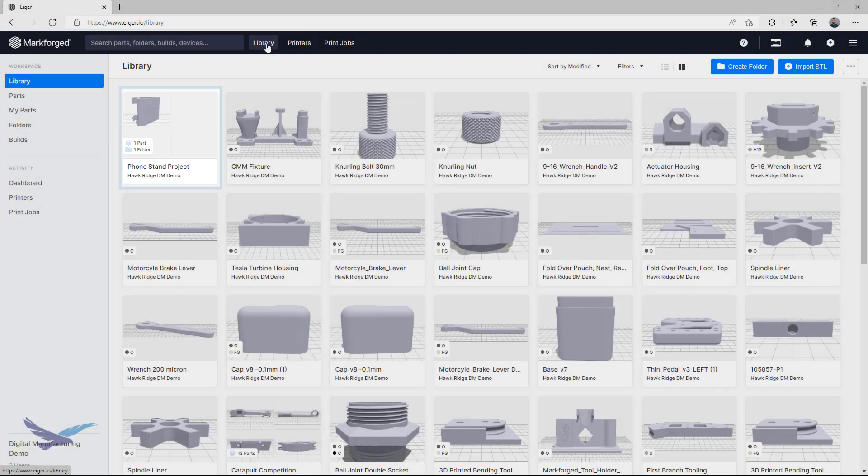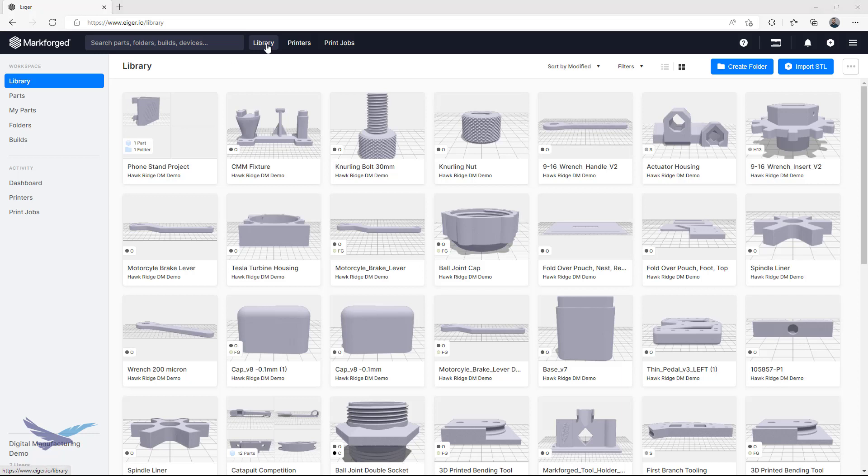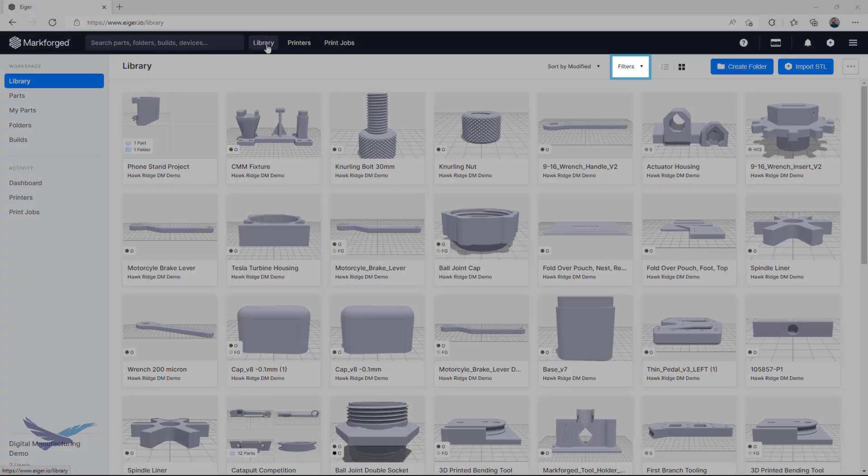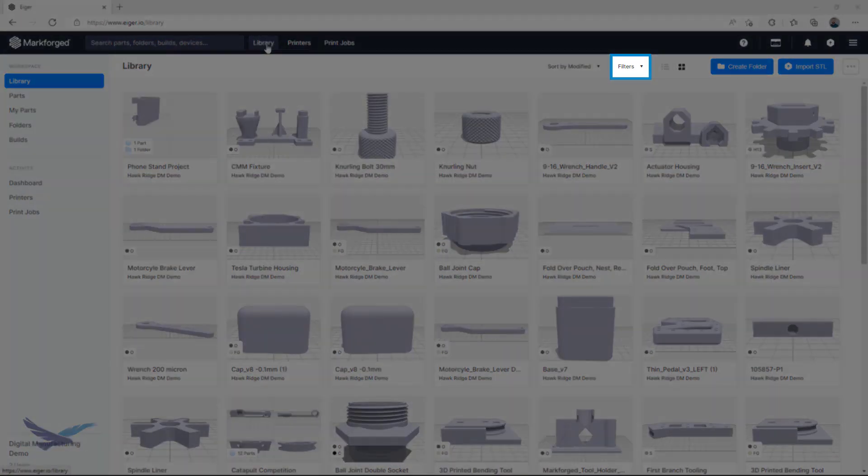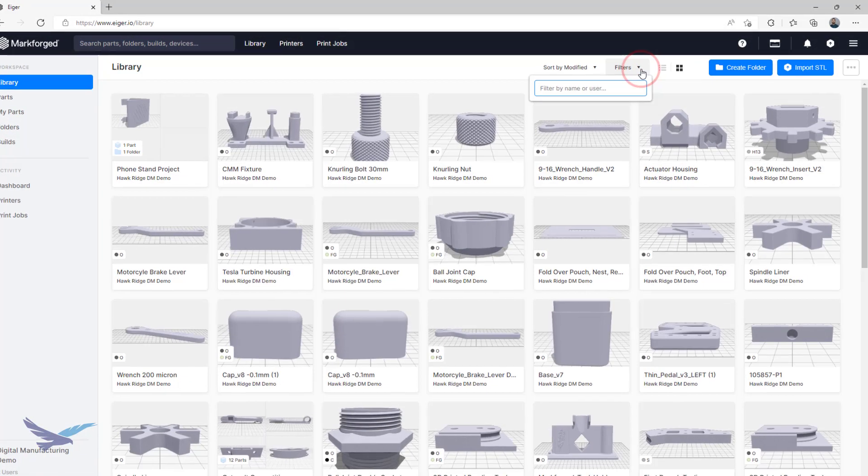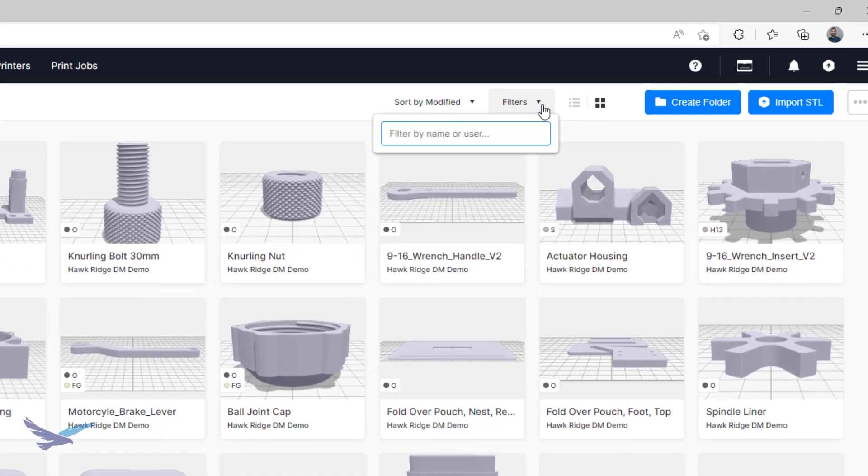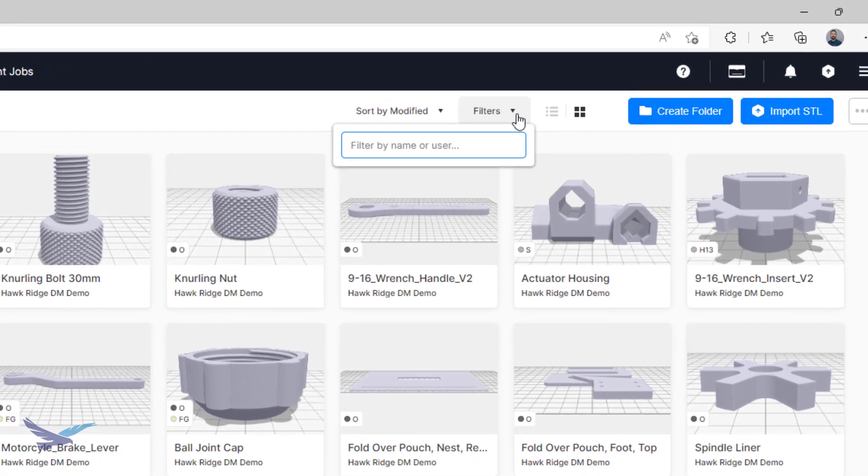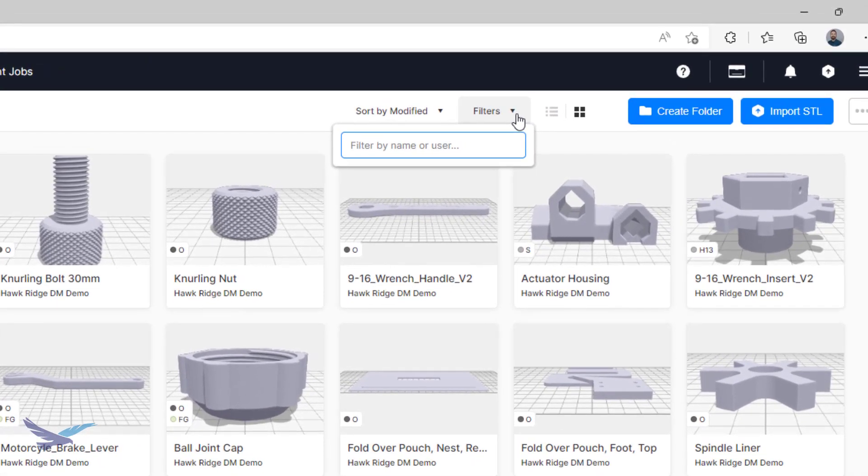Alright, so organizing files is great, but Eiger is still a collaborative software, so what if you share your Eiger organization with the digital equivalent of a messy roommate? Well, this can be a great use case for the Filters drop-down. Once you type a name or names into this field, the library will only visibly show parts that were uploaded by those users. Out of sight, out of mind.